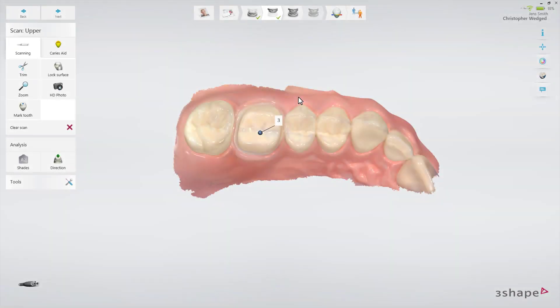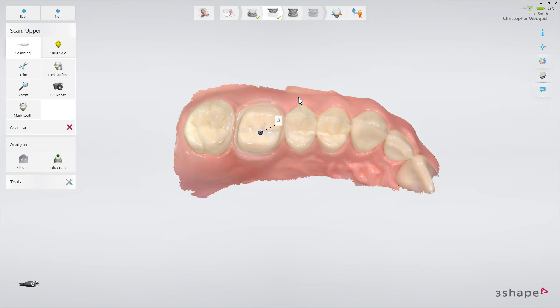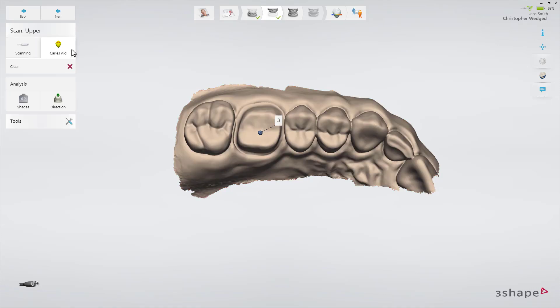When the regular scanning is finished, the Caries Aid button becomes available, enabling fluorescent scanning for aiding the detection of possible surface caries. Press the button to activate fluorescent scanning and start scanning once again. In this video, we focus on a single crown already verified and prepared for the restoration, and we will not proceed with fluorescent scanning.